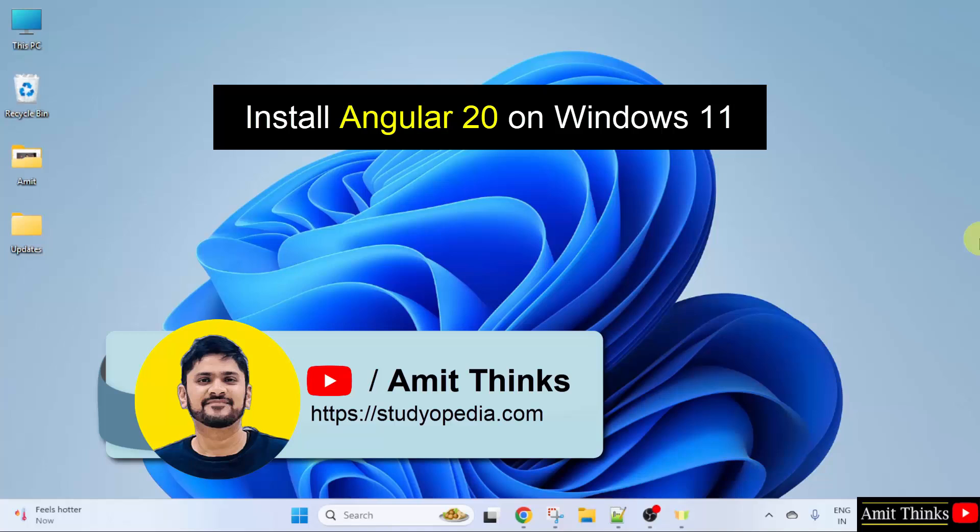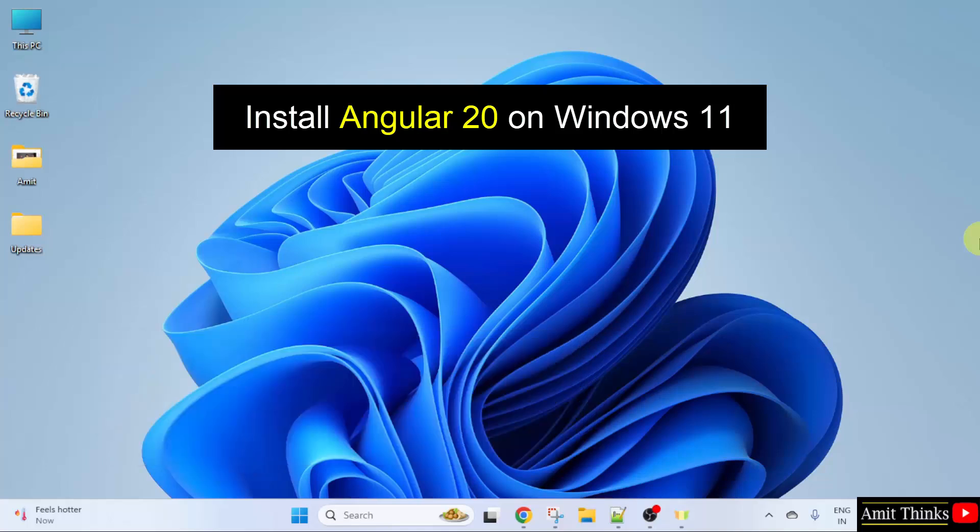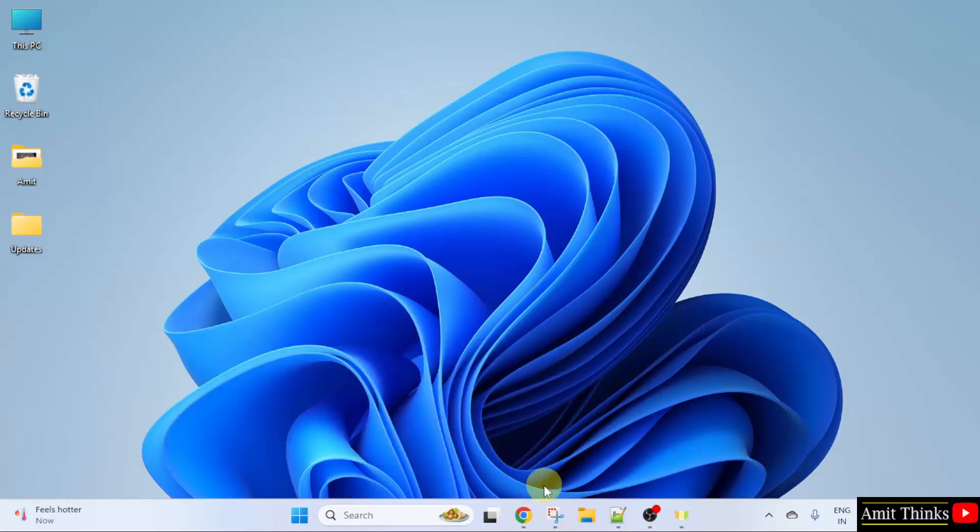In this video we will learn how to install Angular 20 on Windows 11. So let us start. At first, go to the web browser.